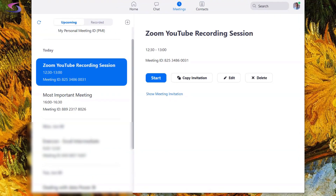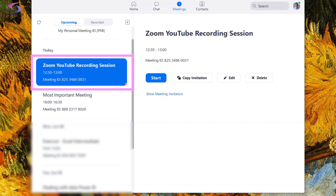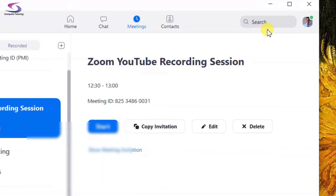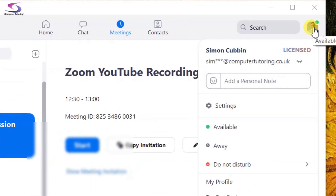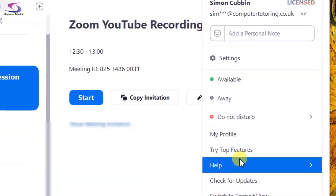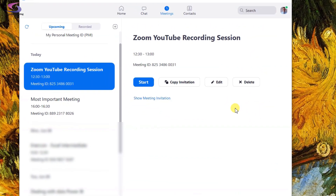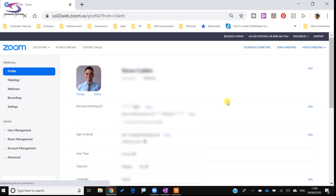To enable polls for a meeting, here is my meeting — the Zoom YouTube Recording Session. I'm going to click on my profile picture at the top and then click on my profile, which will open up the website. Now that I'm on the website I can add some polls for the upcoming meeting.